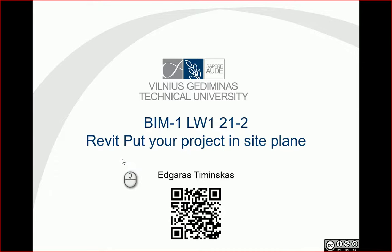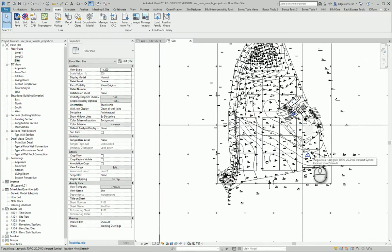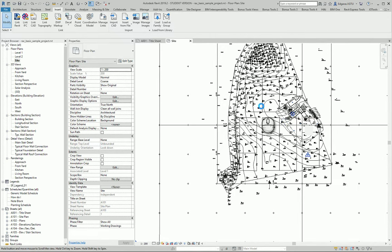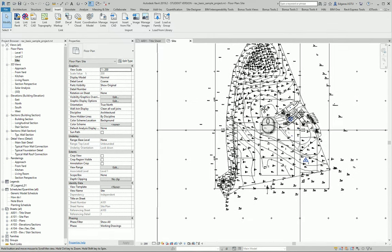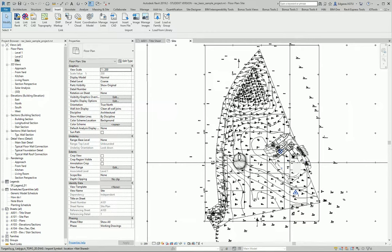Hello, so let's put our project in the correct position in our CAD site plan. Let's go to Revit. In this example, you can see an imported DWG site plan and I want to put my project in the correct position of my DWG site plan.